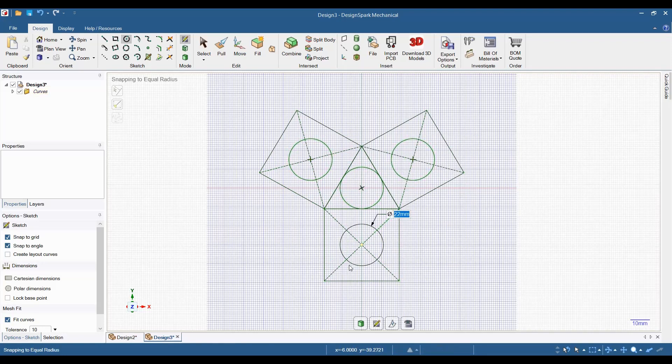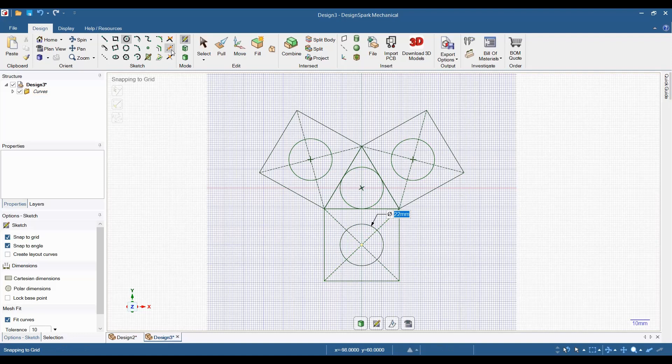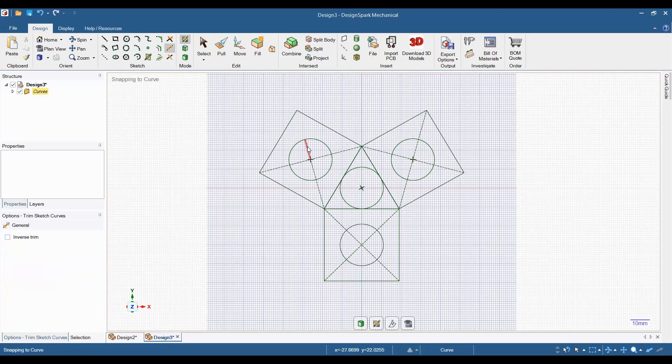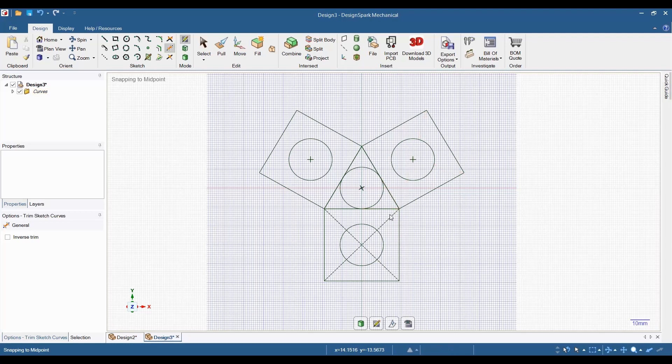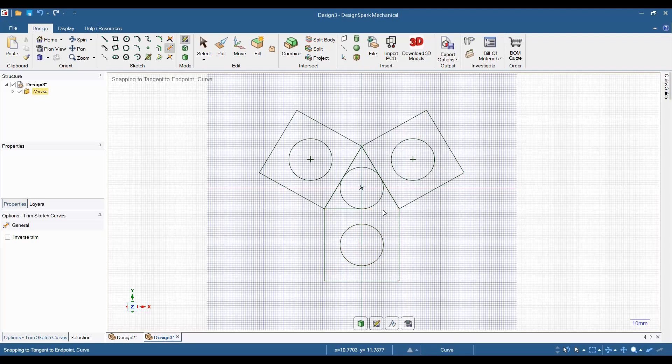Select the trim tool and get rid of all of the construction lines. Then, get rid of the triangle in the center.